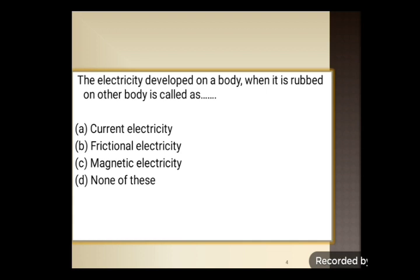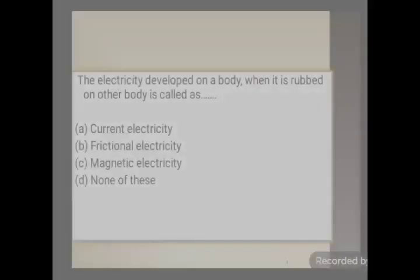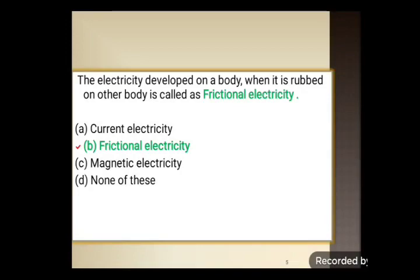Next question: the electricity developed on a body when it is rubbed on another body is called as — four options are there: current electricity, frictional electricity, magnetic electricity, and none of these. Out of these four options, the correct answer is frictional electricity.